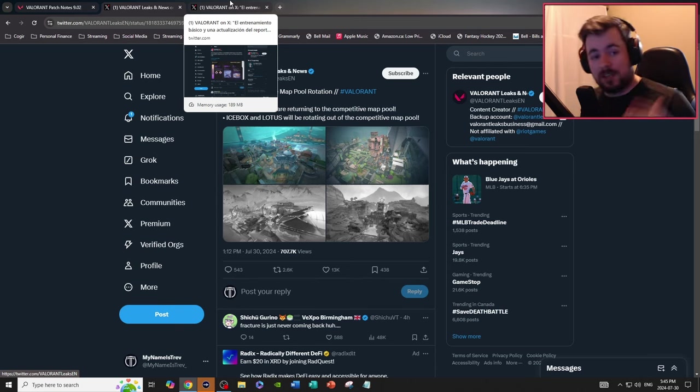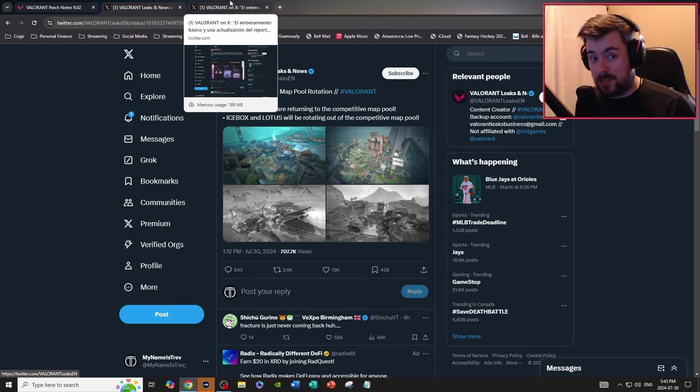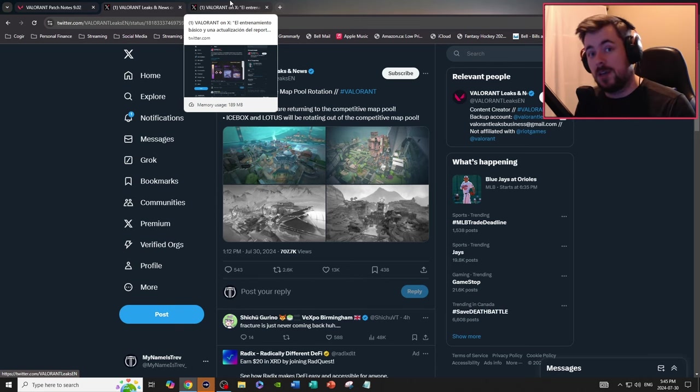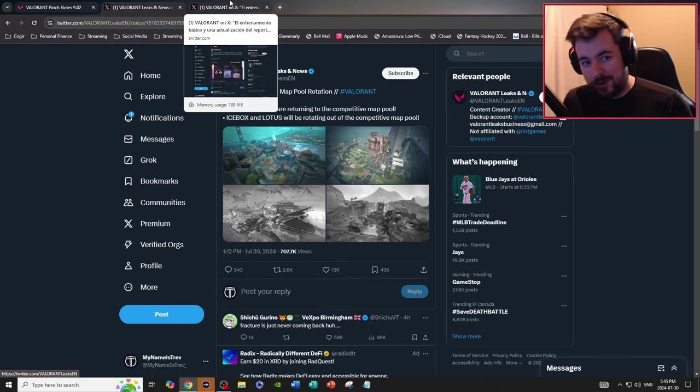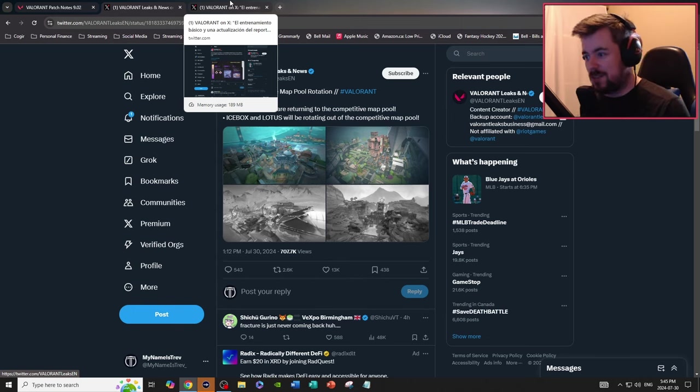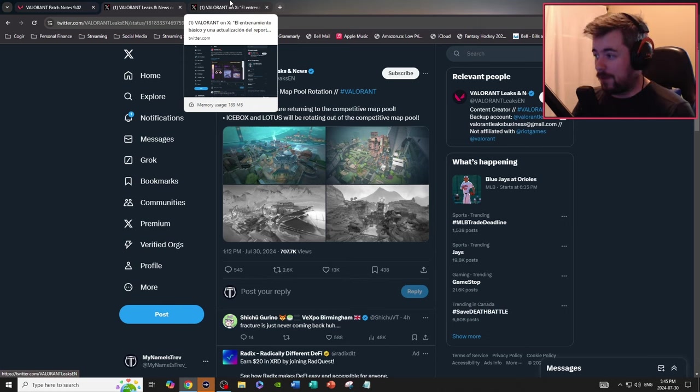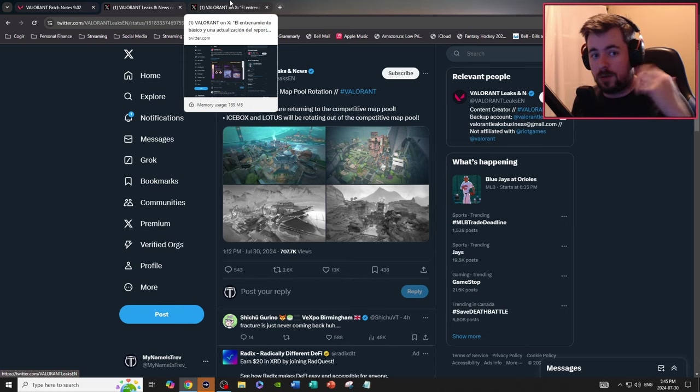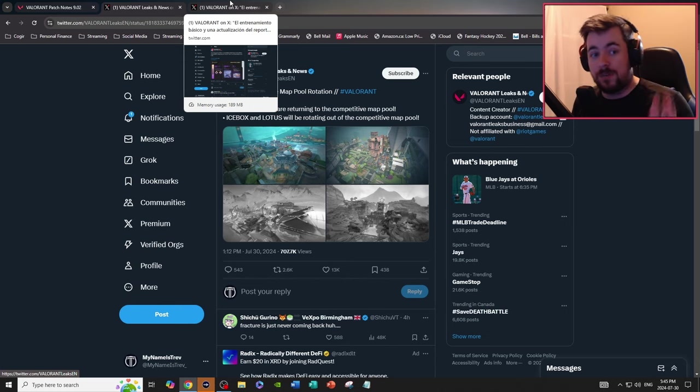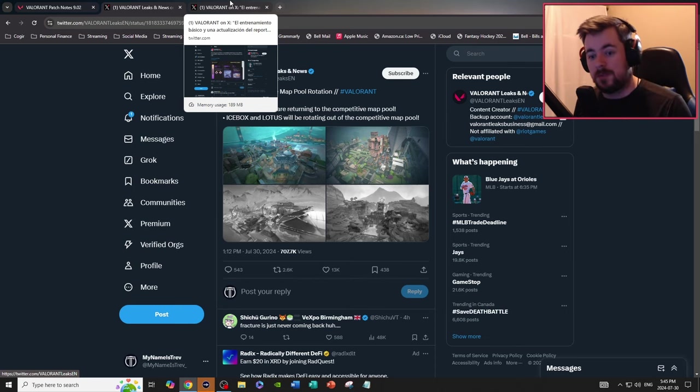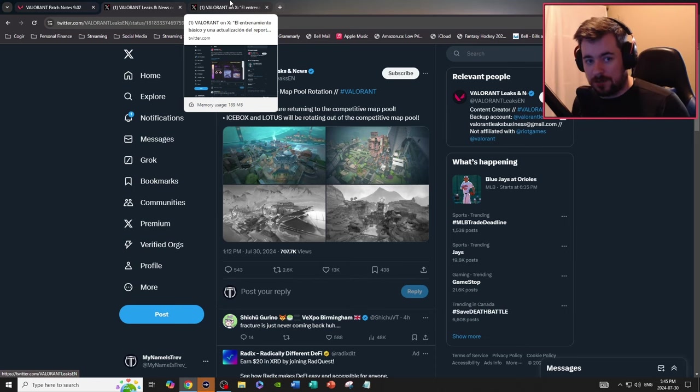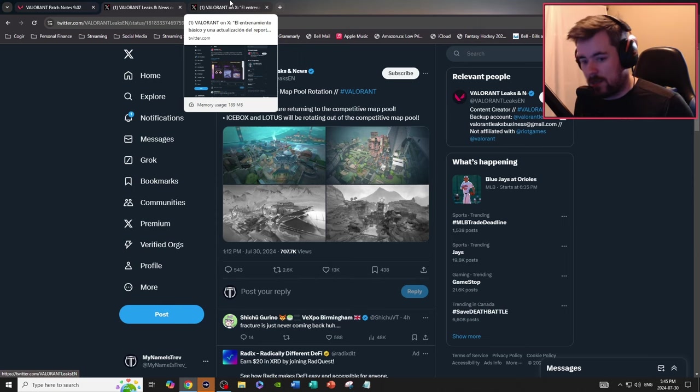Hopefully I will see you right over onto my stream because I'm currently streaming Valorant console right now and maybe some Marvel Rivals depending on my mood. I know competitive right now is currently disabled until the new update of 9.02.